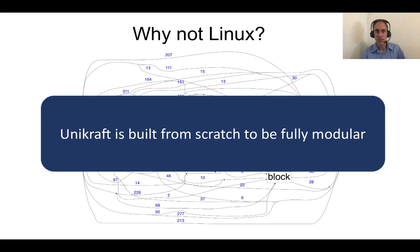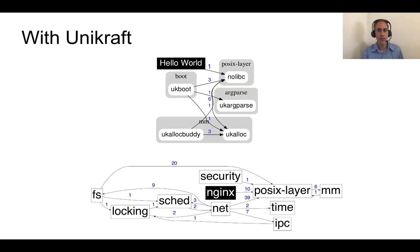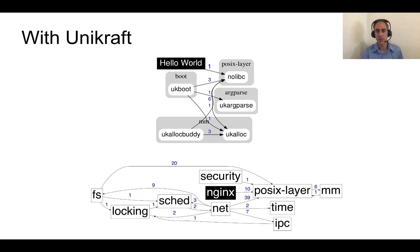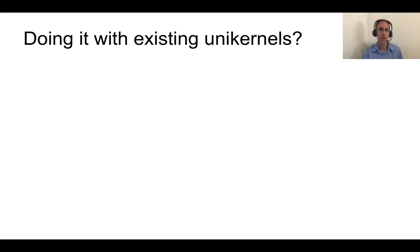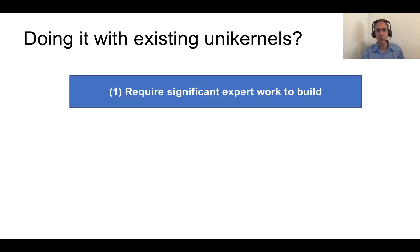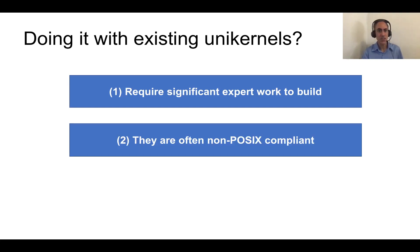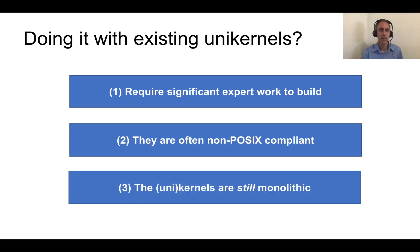Instead, Unikraft is built from scratch to be fully modular. This is the equivalent graph for a Hello World application in Nginx on Unikraft. The main takeaway point here is that there's a lot fewer dependencies. So couldn't you just do it with existing unikernels? Well, most unikernel projects require a significant amount of work to get them to build. They're often non-POSIX compliant, although that doesn't apply to all projects. And the unikernels themselves, while smaller, they're still monolithic.